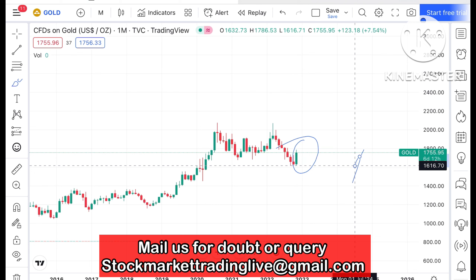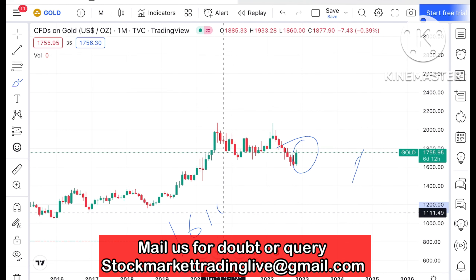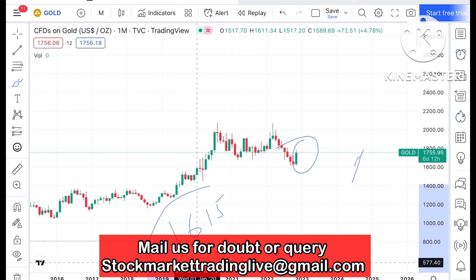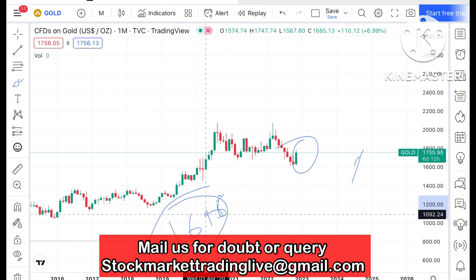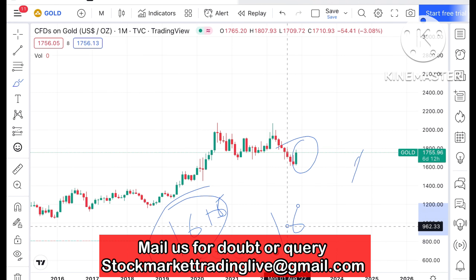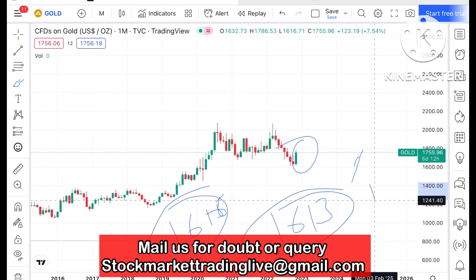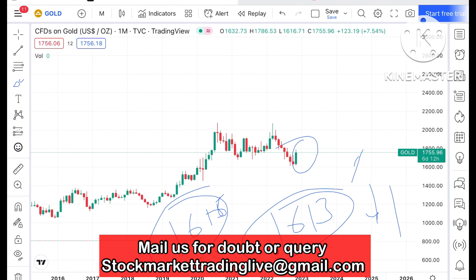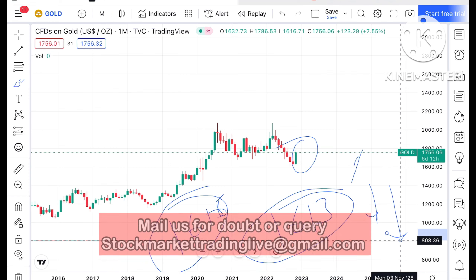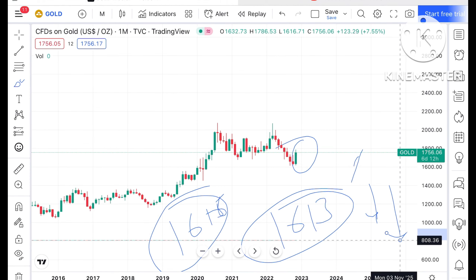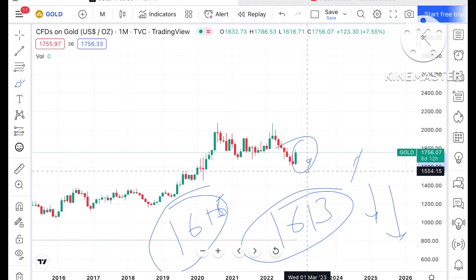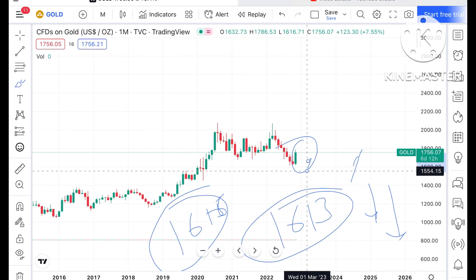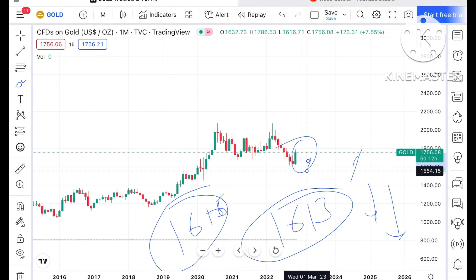One important thing: if the price breaks the level of $16.16, or if it touches a level of $16.13, chances will be very high that we can see it move further down, with a high probability it can go towards a level of around $15.54, based on the technical chart.